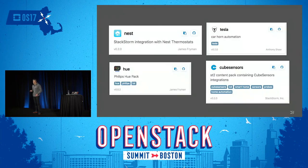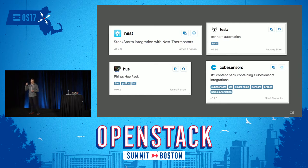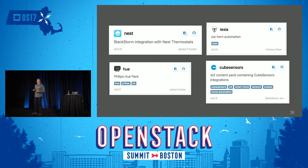Fun stuff. If you look at StackStorm Exchange, there's a variety of interesting packages. The Tesla pack for StackStorm can not only honk the Tesla but does pretty advanced things. Check out our booth demo where we're using StackStorm to control a robotic arm as a response to your tweets about StackStorm.